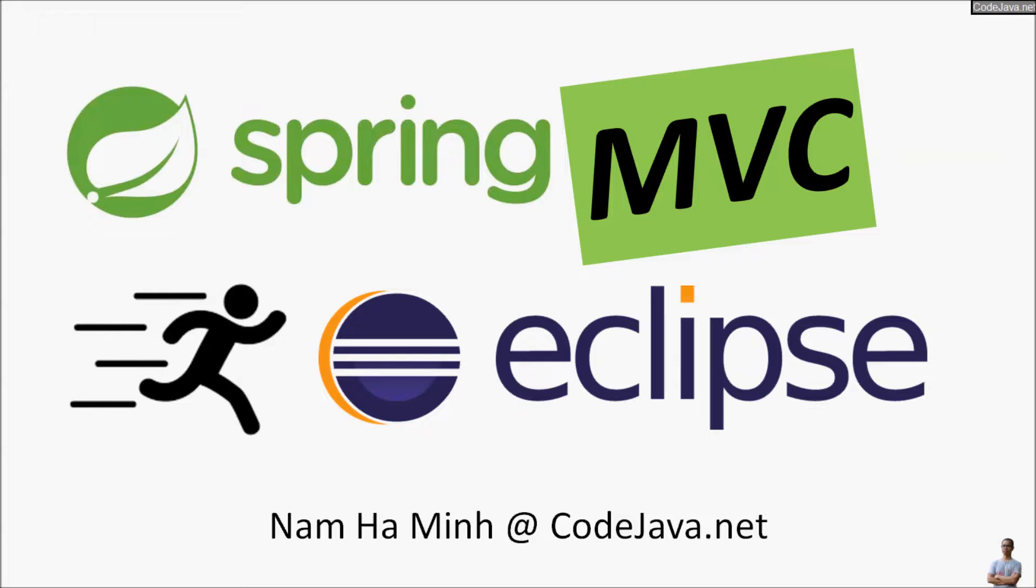Hi, in this video you will learn how to quickly create a Spring MVC project in Eclipse IDE so you can save a lot of time in creating a new project for Spring MVC. You don't have to write boilerplate code for configuration.